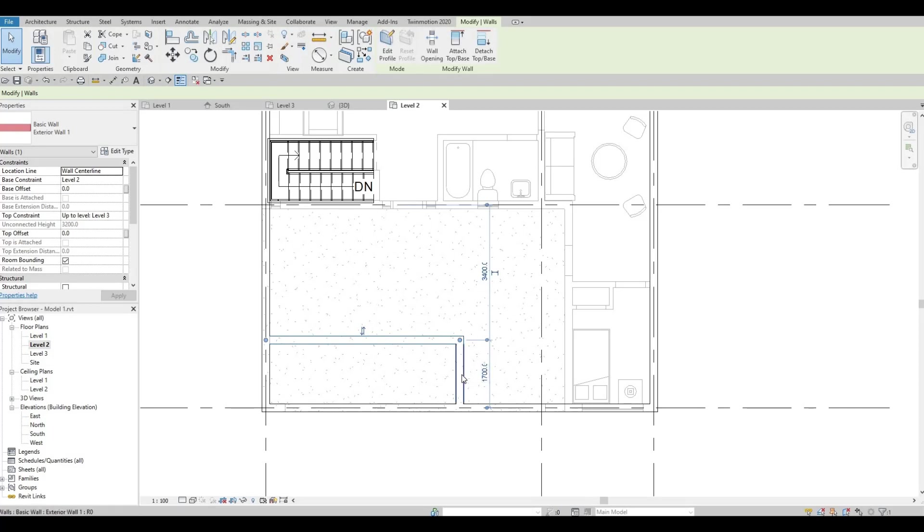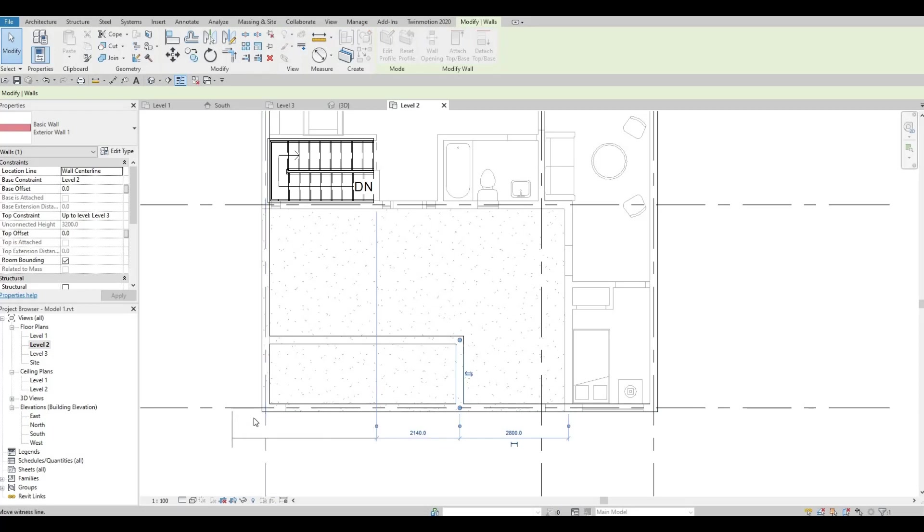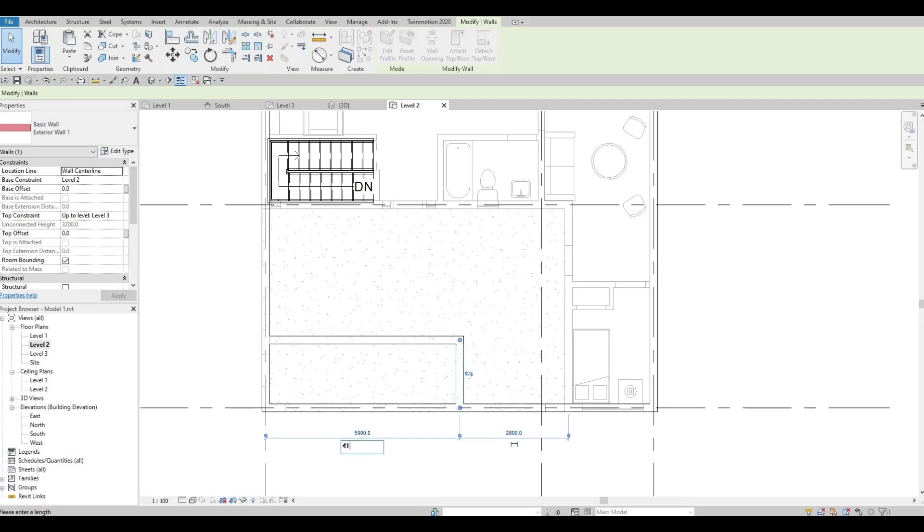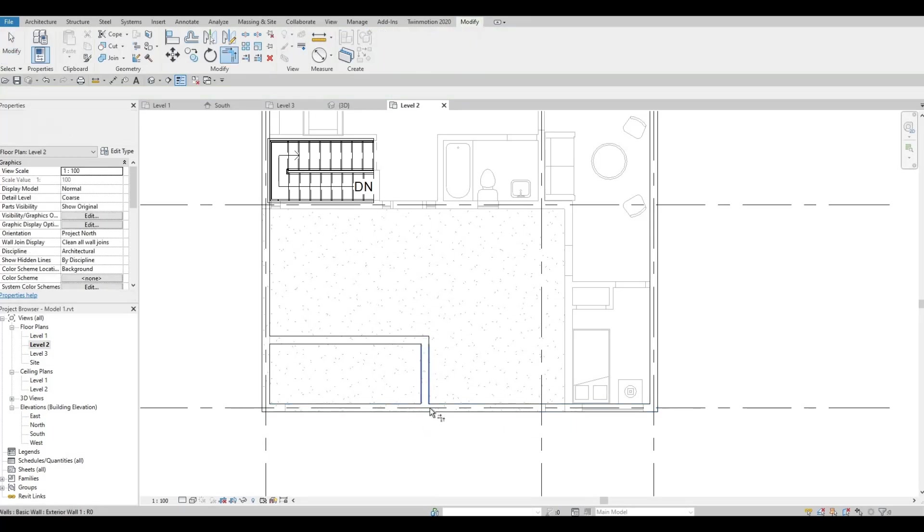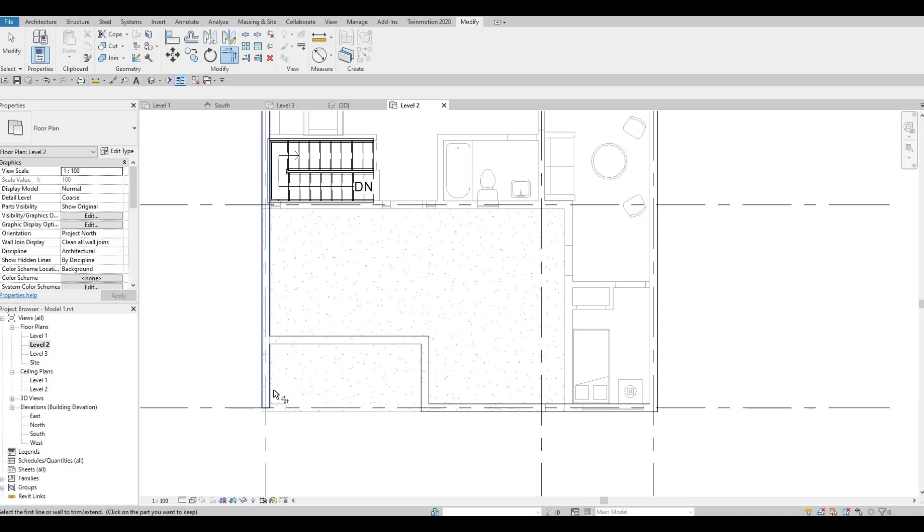Click this wall. Let's move it all the way to this grid line, around 4100. So now that's good. We can trim this part, so TR. Actually, we just leave it for now.